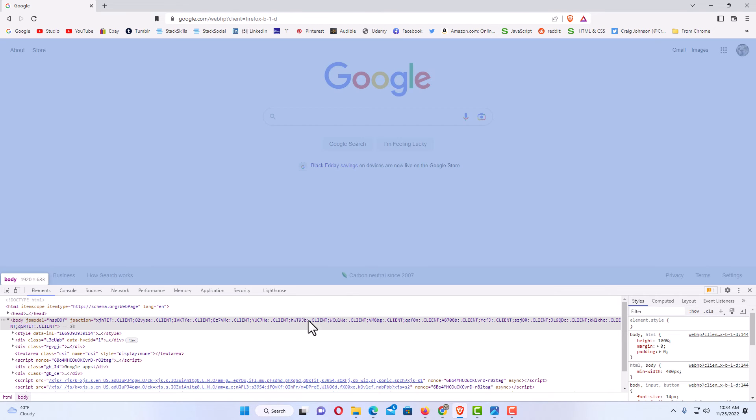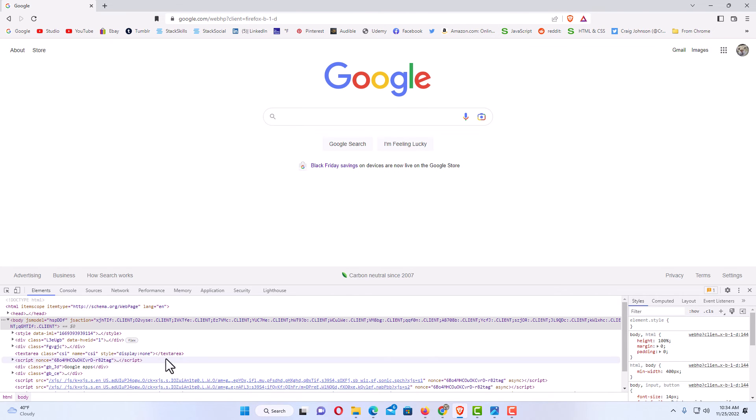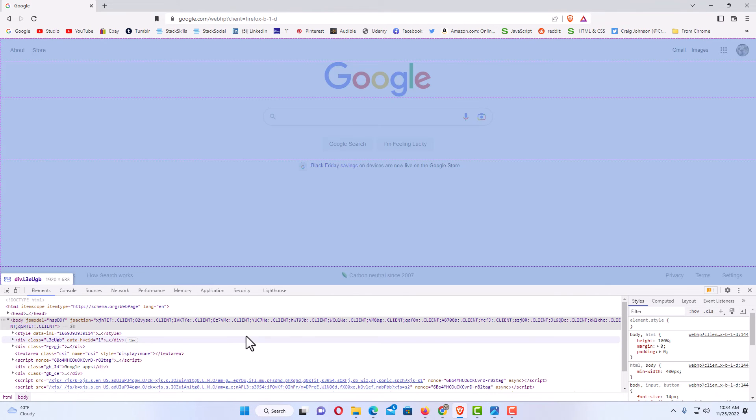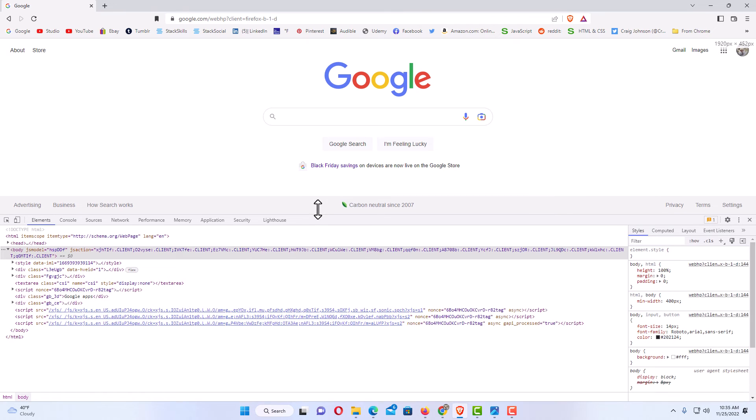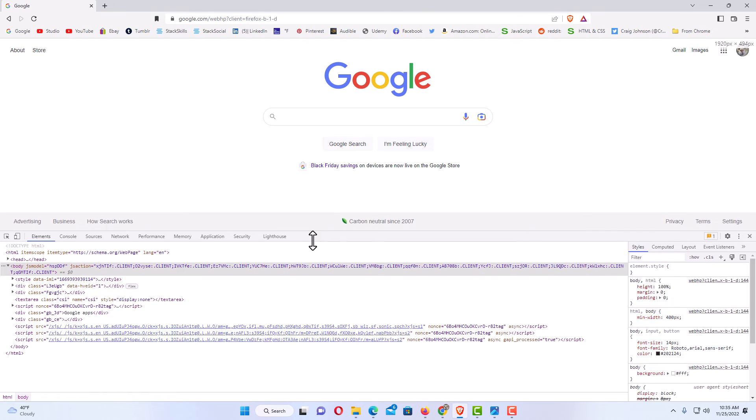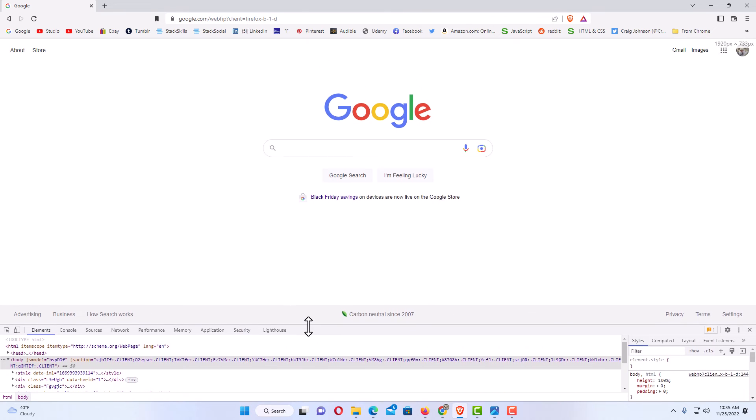You can put your mouse cursor over this line here, hold down your left mouse button, and you can resize it, make it bigger or make it smaller.